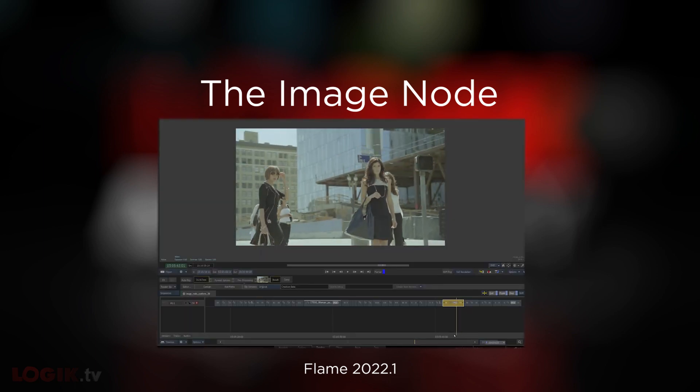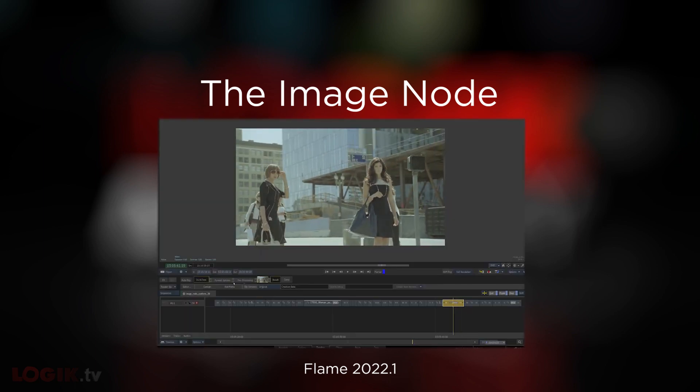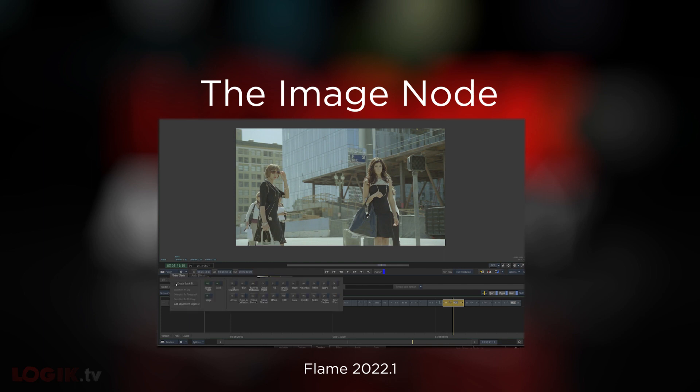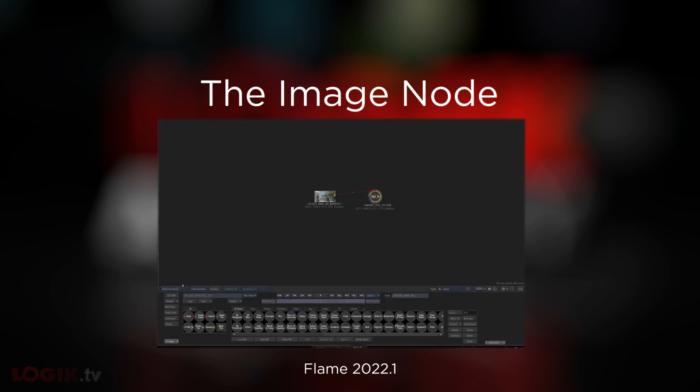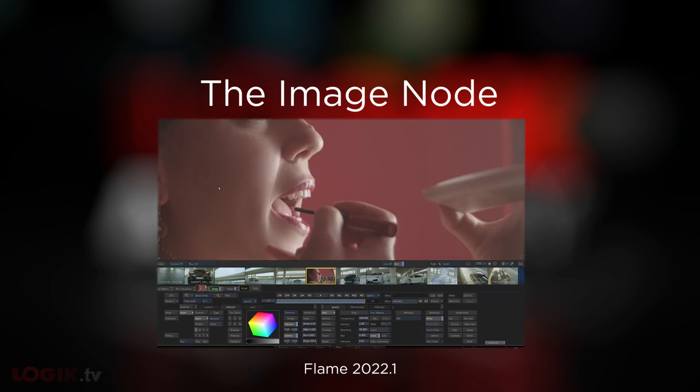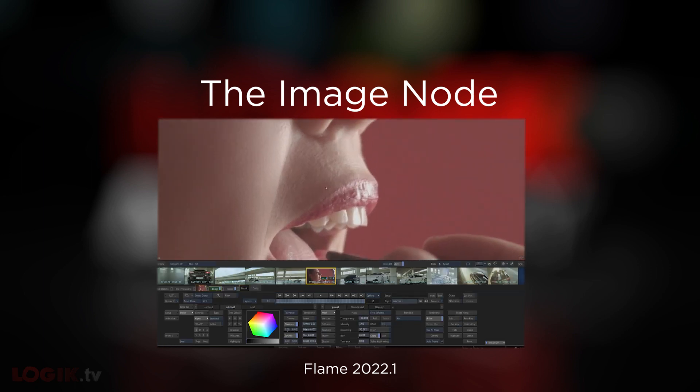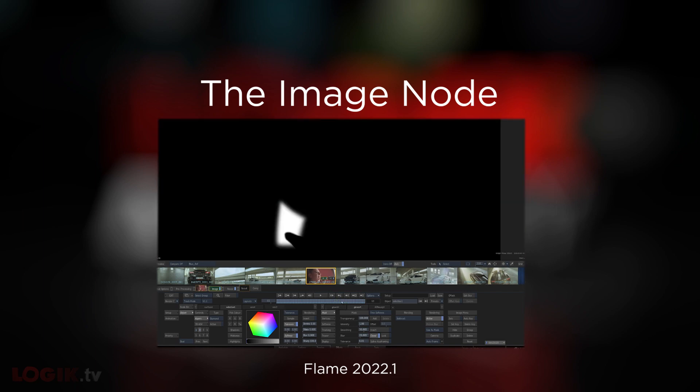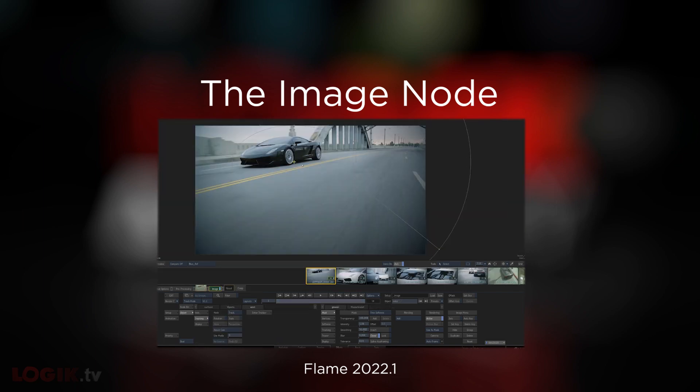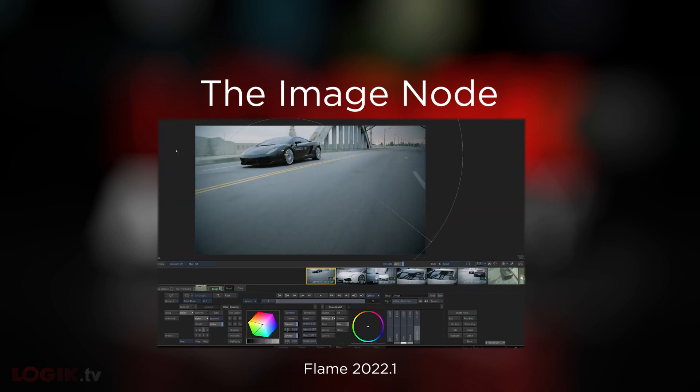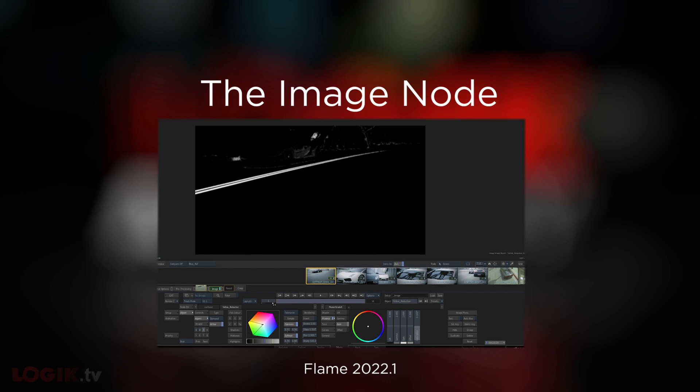Traditionally, in the finishing world, timeline effects can only take you so far. As soon as something a little bigger comes up, you have to escalate that shot to batch effects or batch in order to get the job done. But in some cases, depending on the task, you can do a lot more than you might think right on the timeline by taking advantage of the Image Node.